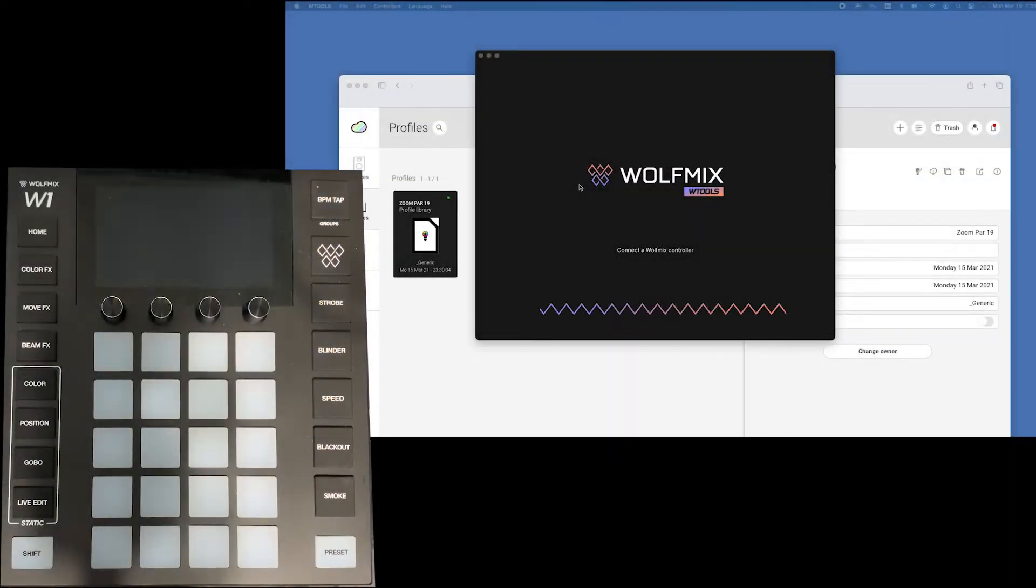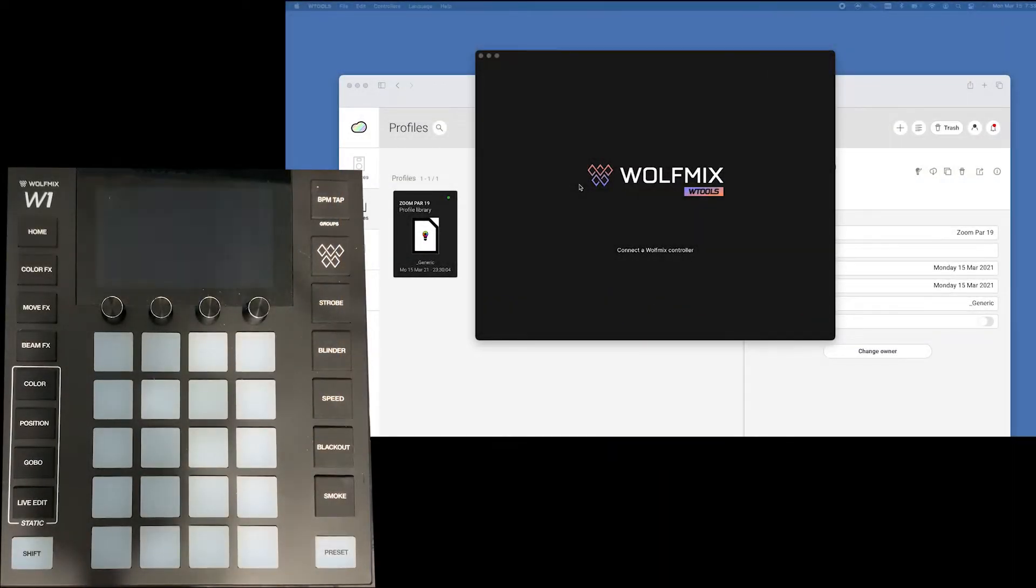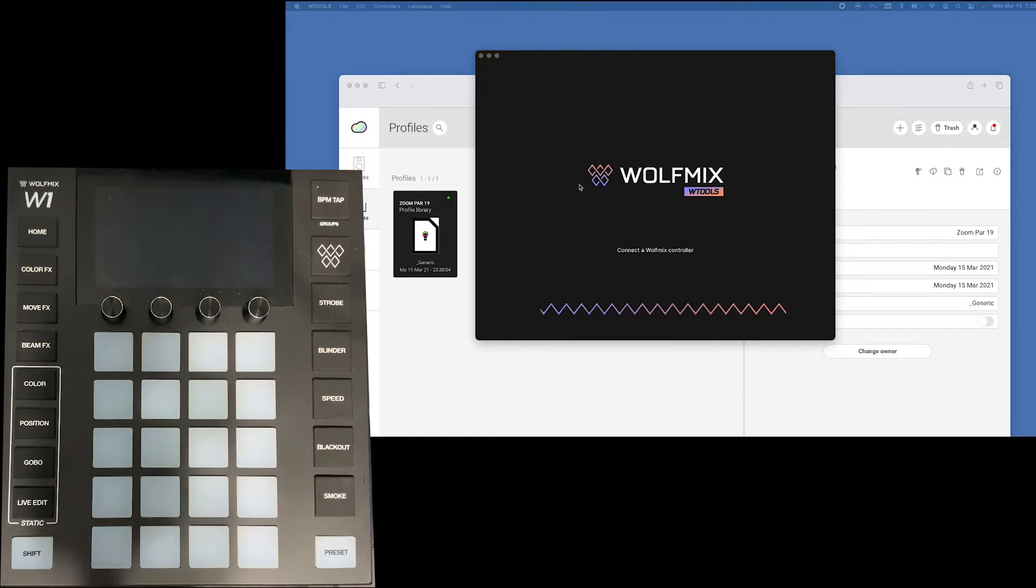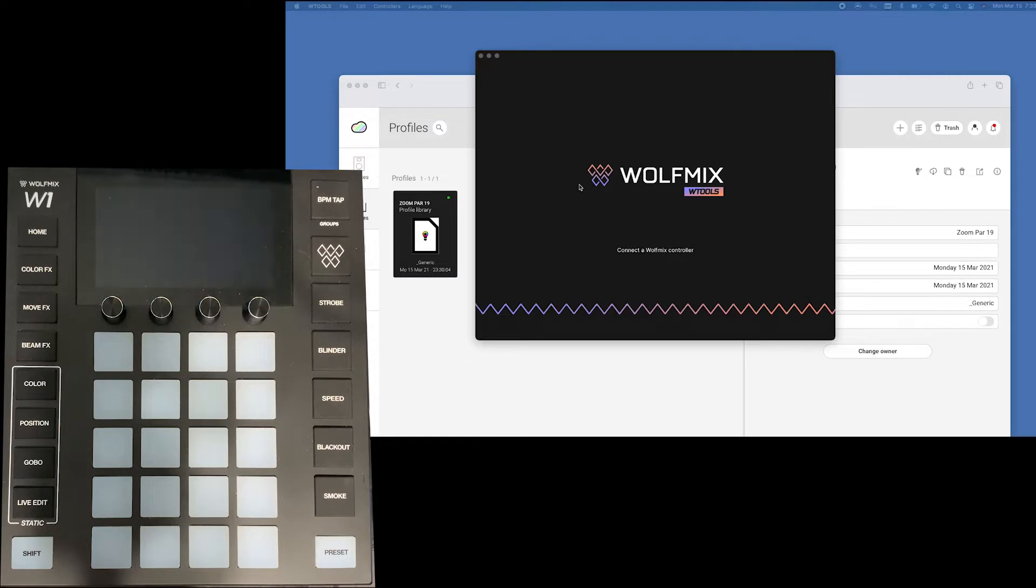Hey everybody, Norlo Wofferman here of Wolfmix video manuals. Super excited about this controller. Today's video we're just going to talk about connecting it to the WTools which is the accompanying app.